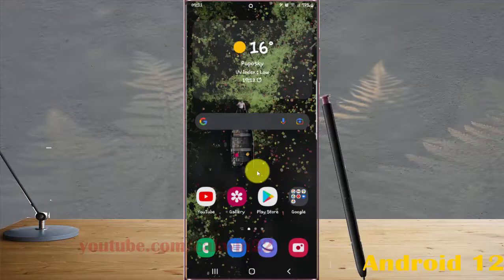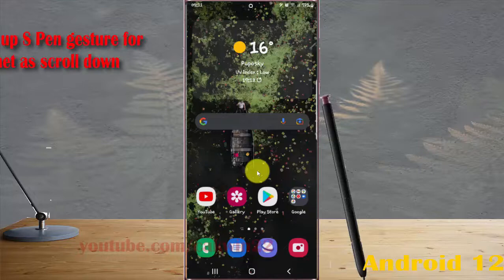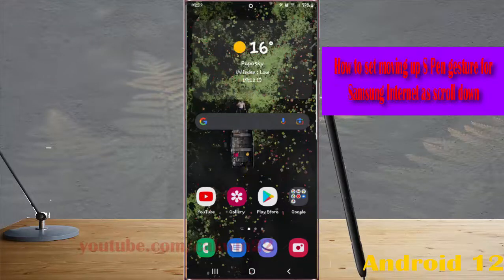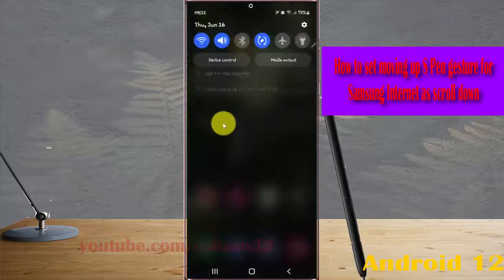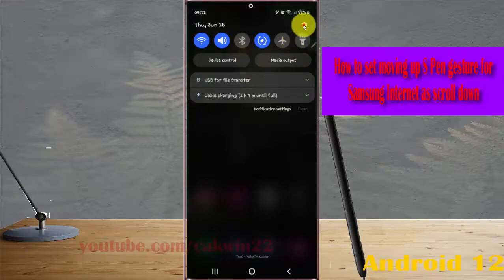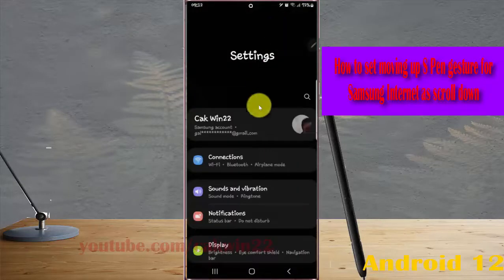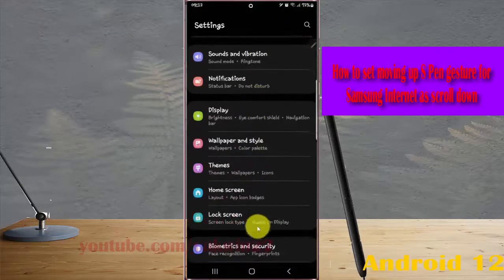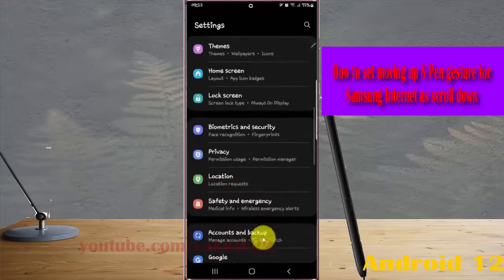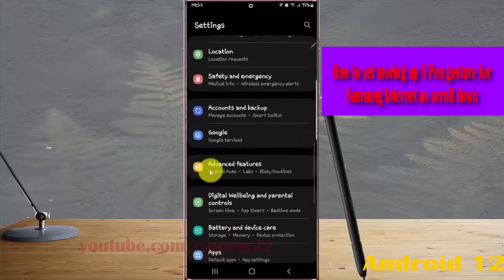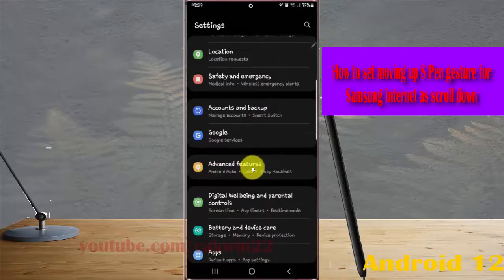To set the moving down expand gesture for Samsung Internet as refresh back on Samsung Galaxy S22 Ultra, open Settings. Swipe the notification panel and then tap the Settings icon. Scroll down the Settings screen, find Advanced Features, and then tap Advanced Features.